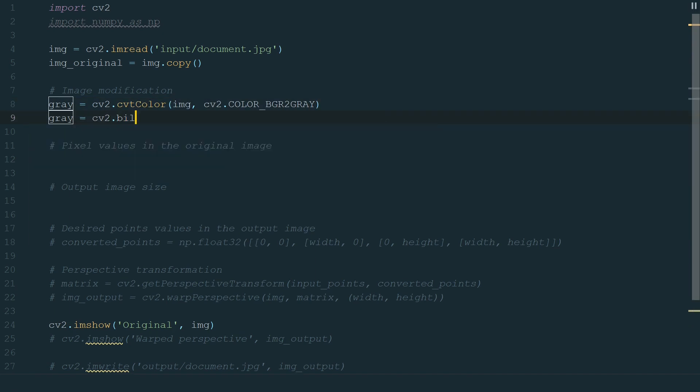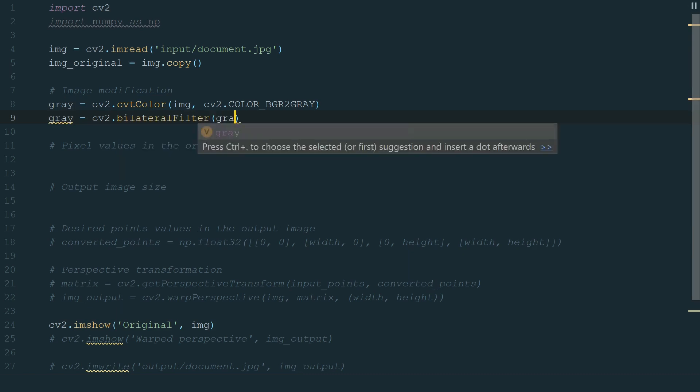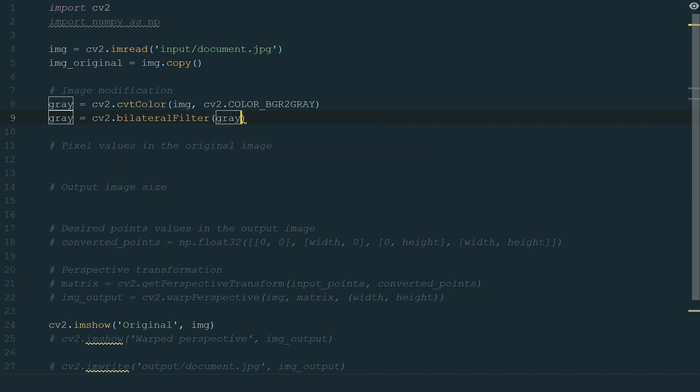Next, we will use bilateral filtering. It's highly effective in noise removal while keeping edges sharp. This is what we exactly need. We need to define the image. It will be a gray image. Diameter of each pixel neighborhood that is used during filtering, let's add 20. Sigma color and sigma space. Let's make it the same, 30.